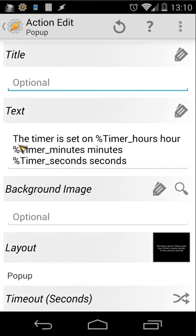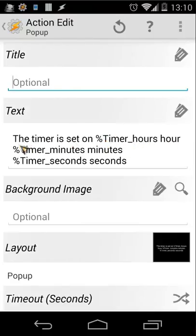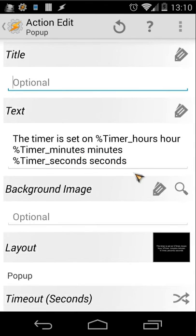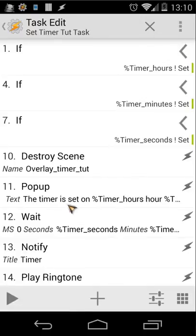After the if statements, we destroy the overlay scene because the Save button was clicked. Then we display a pop-up that says: 'The timer is set on [%timer_hours] hours, [%timer_minutes] minutes, [%timer_seconds] seconds'.